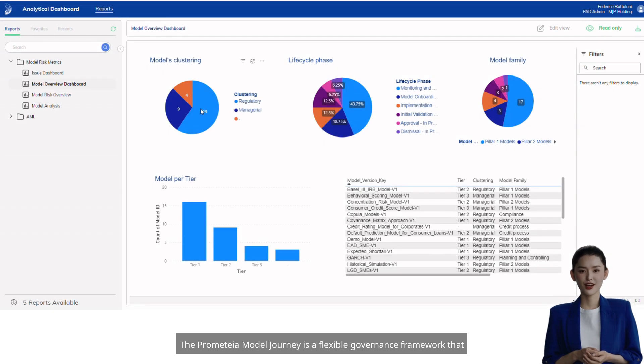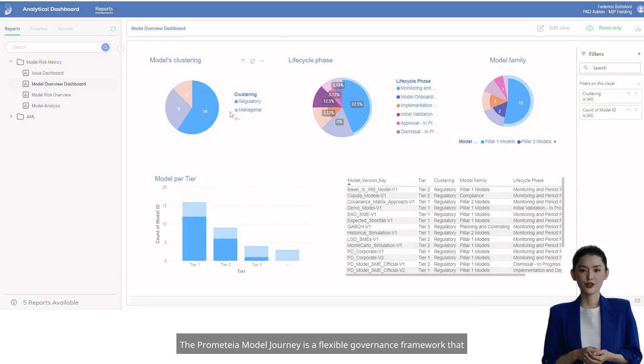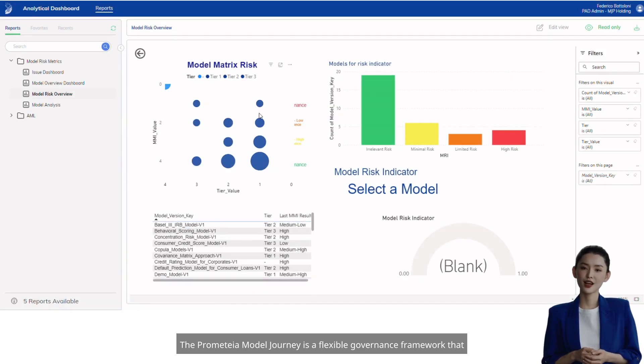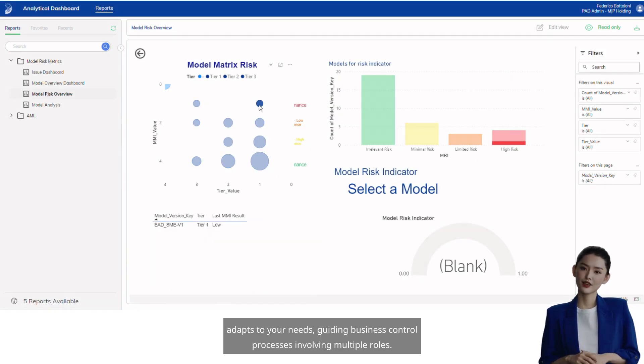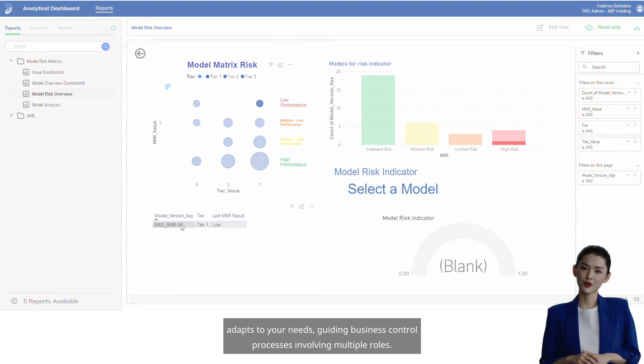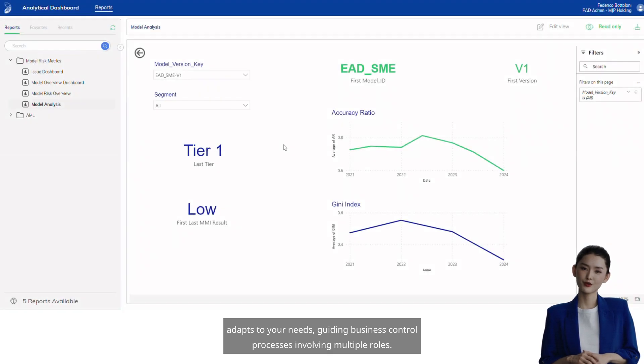The Prometea Model Journey is a flexible governance framework that adapts to your needs, guiding business control processes involving multiple roles.